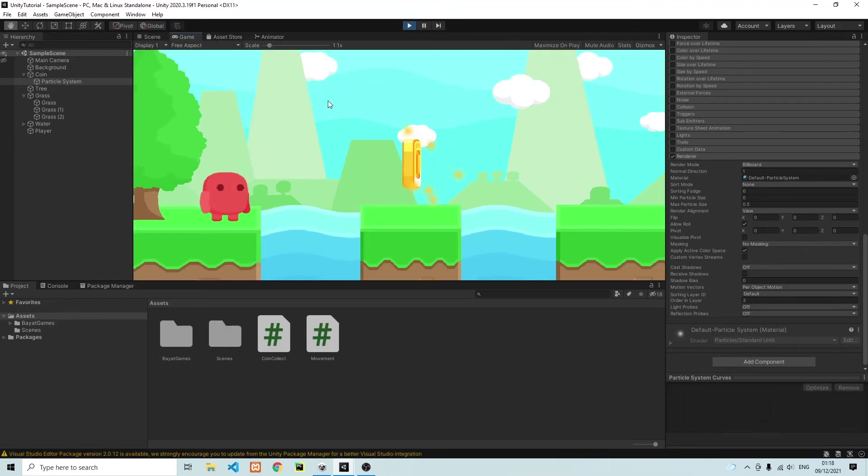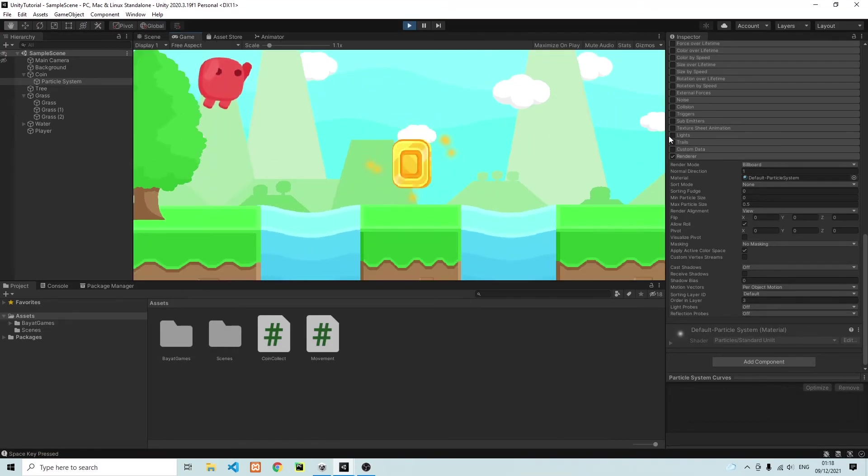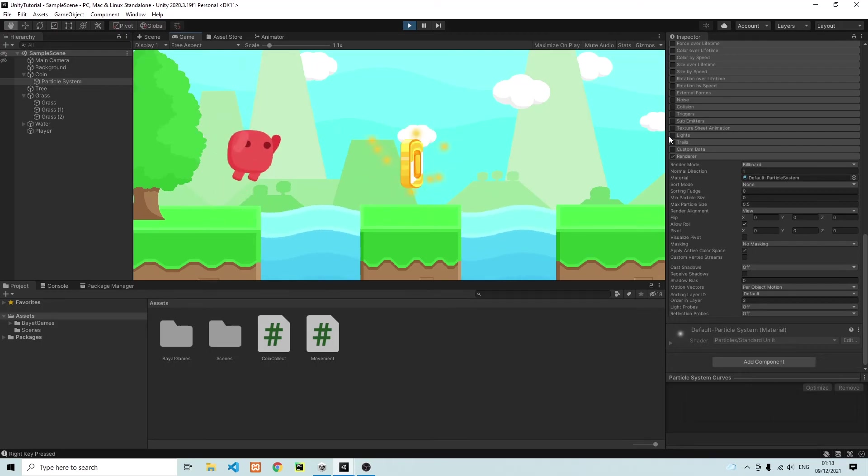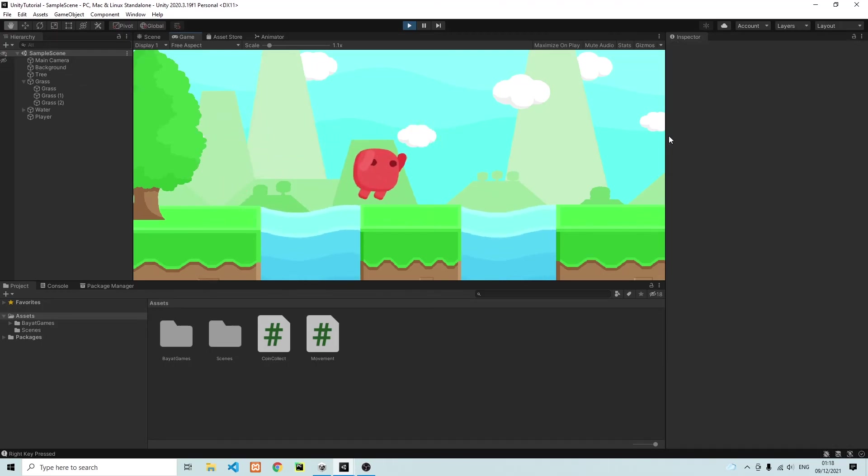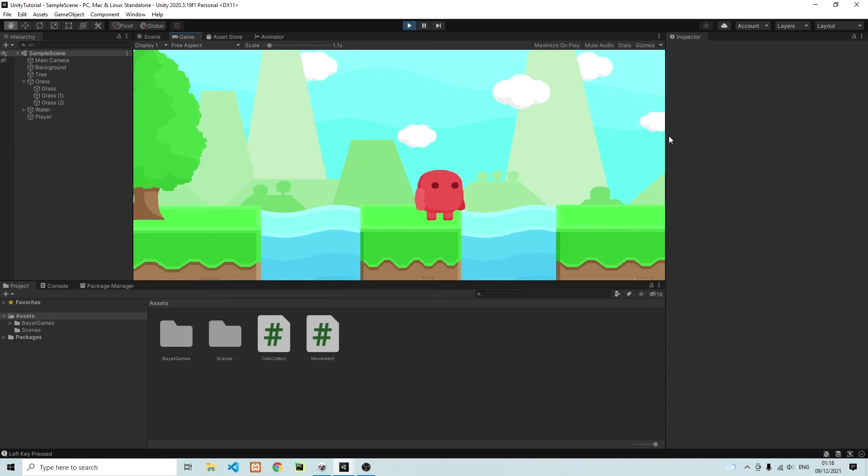Perfect. And now you'll see that we have this nice coin, which spawns some particles and which we can collect. So that's it for this episode. And see you in the next one.